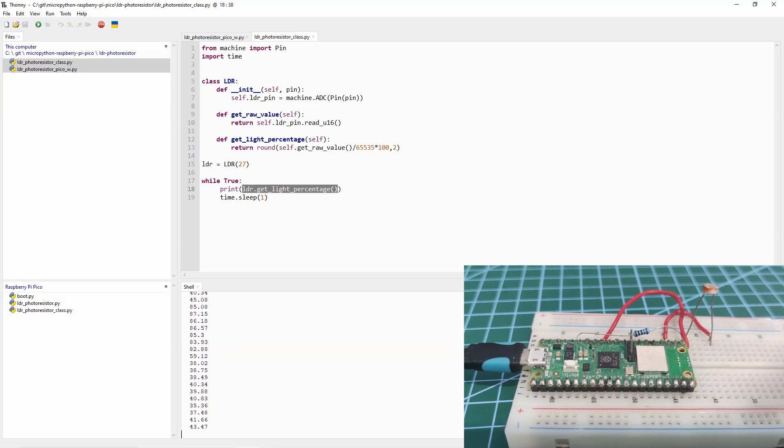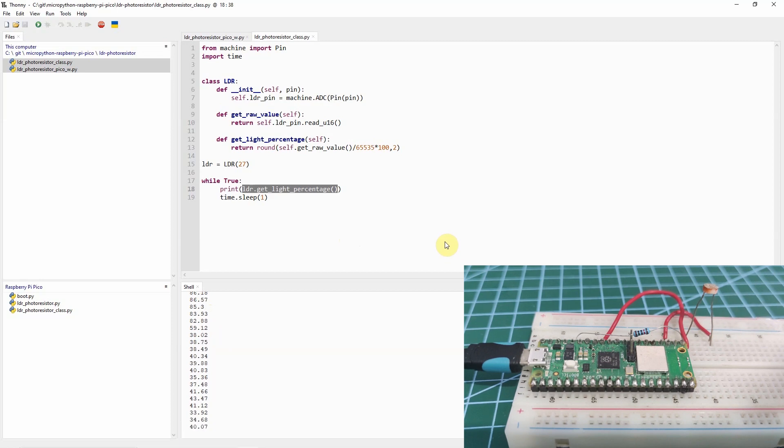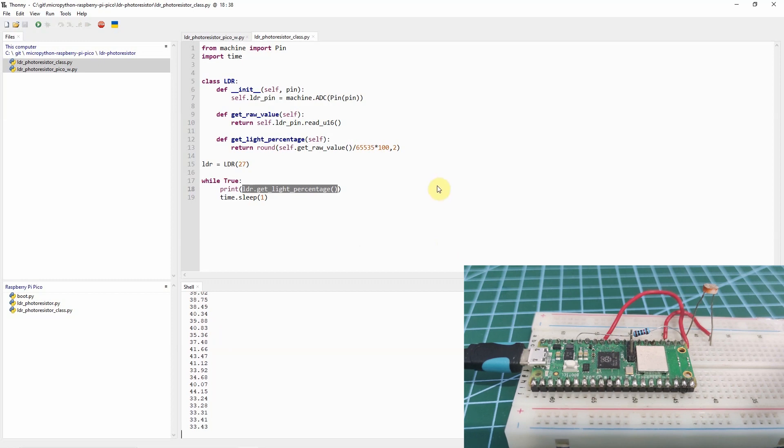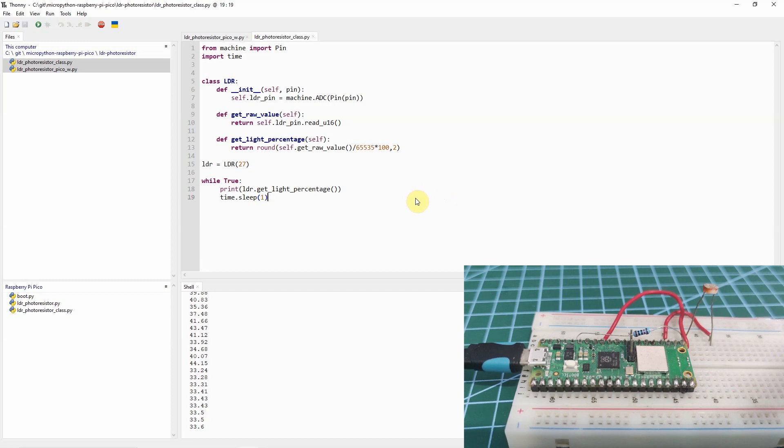Basically, that is how easy it is to read your LDR or photoresistor with your MicroPython device. In future projects, we will use this same project. Watch out for it. I hope you learned something. Happy exploring!